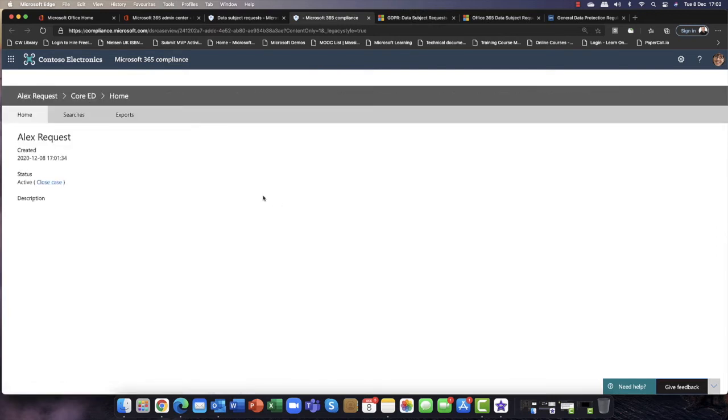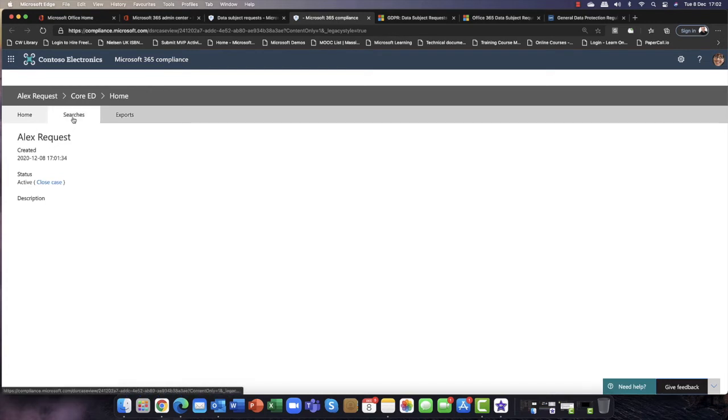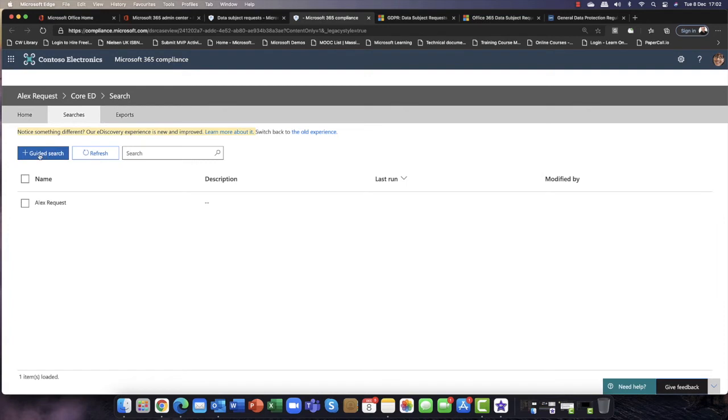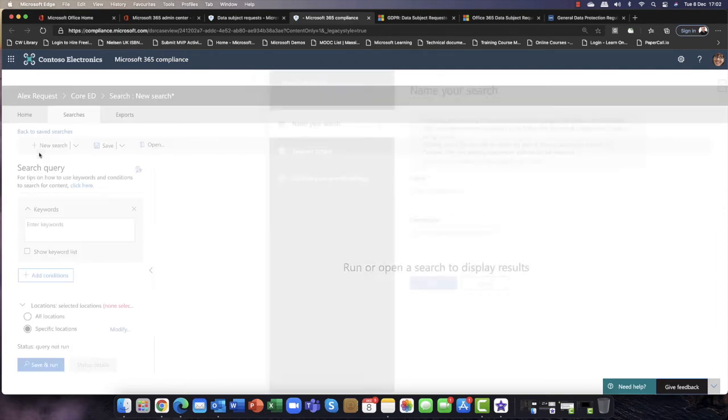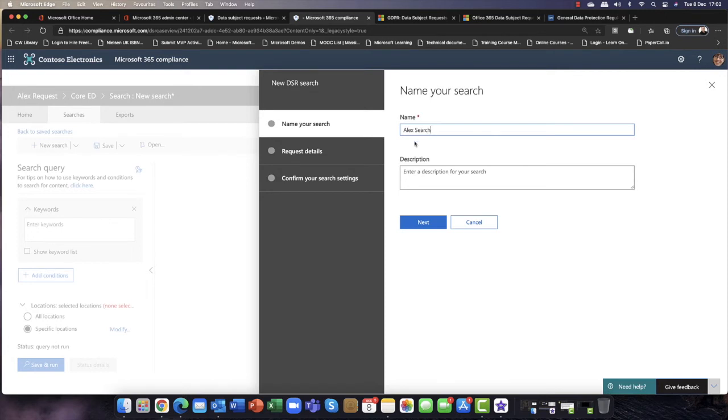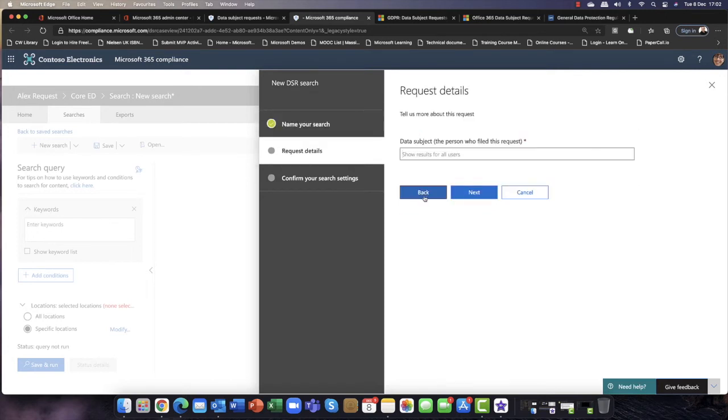So now that it opens, I'm going to say what is it you want to search for? So you can either do one of two things. You can just search here, or we can do something called a guided search. And a guided search basically says what do you want to do. So I'm just going to simply call this Alex's search and click on next.